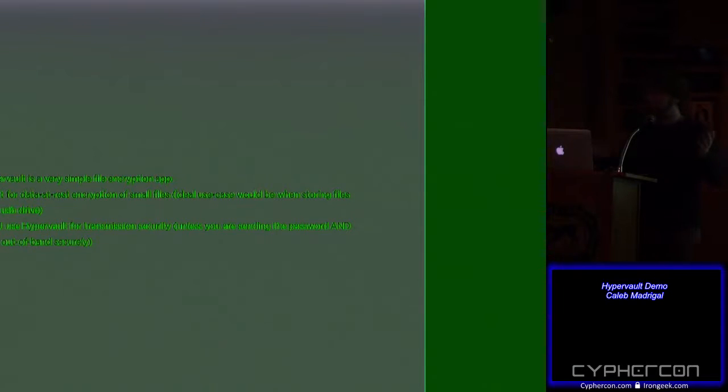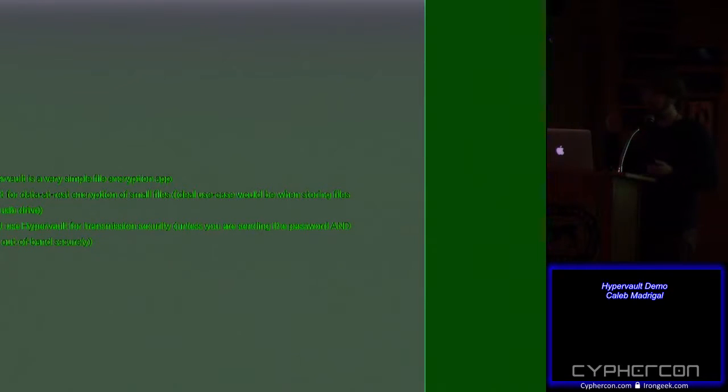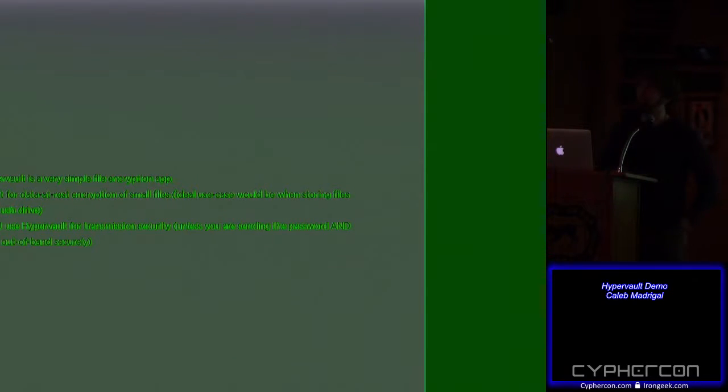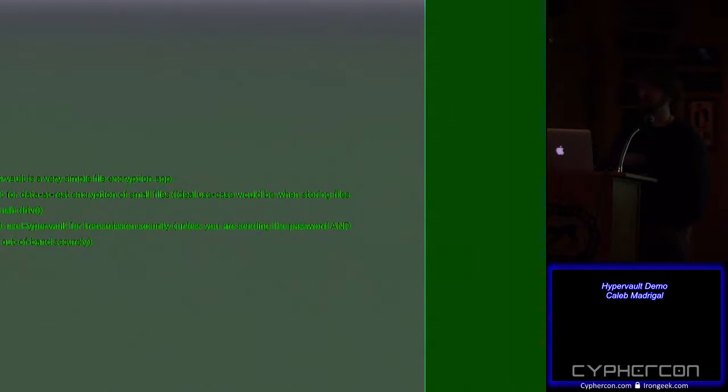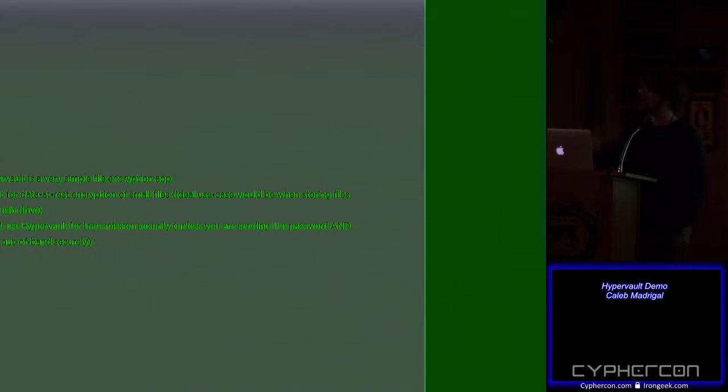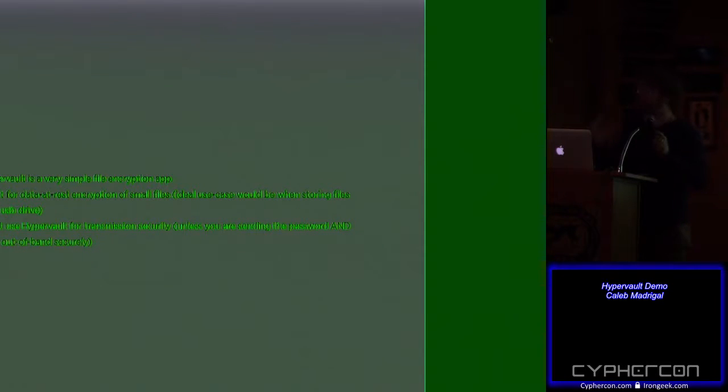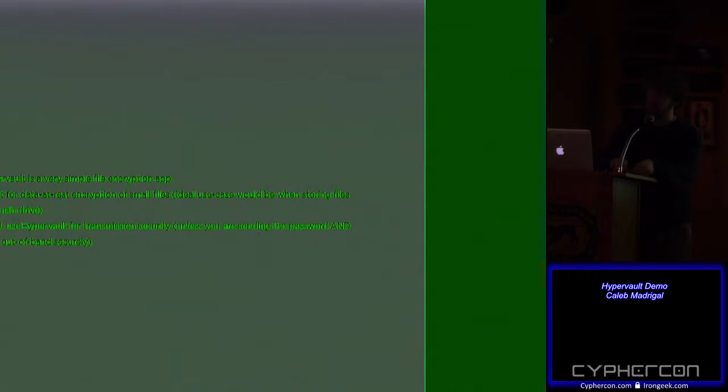So, basically, in conclusion, Hypervault, really simple file encryption. Use it for data at rest encryption, not data in transit encryption. Any questions? A little bit, it's not, so you cannot create a Hypervault on mobile, but you can decrypt them. But I've been playing around with trying to support that more. Right now, I'm not officially supporting mobile, but it does work, at least for some tests I've done. And some of the functionality of, like, selecting files and stuff didn't even seem possible. Any other questions on that?